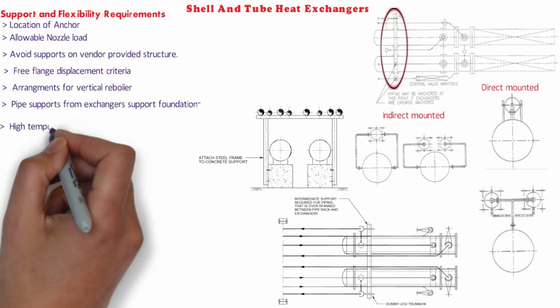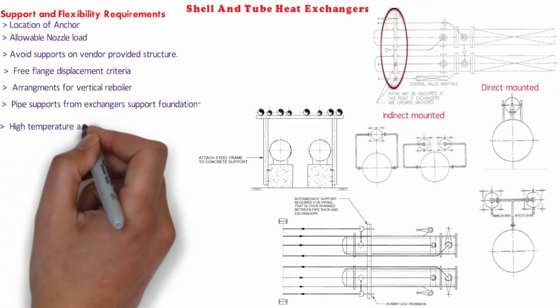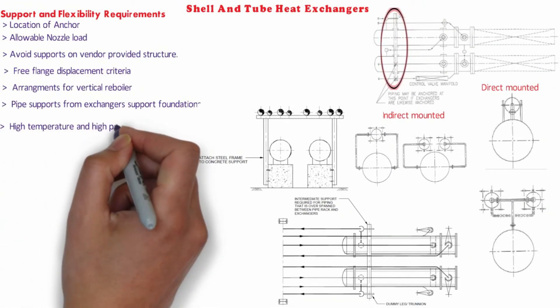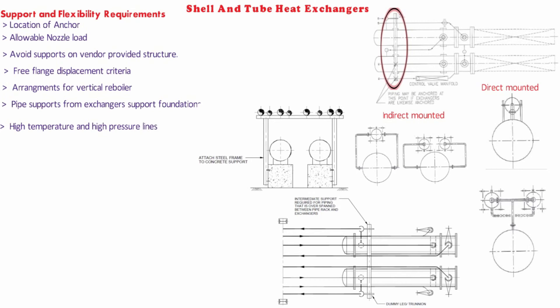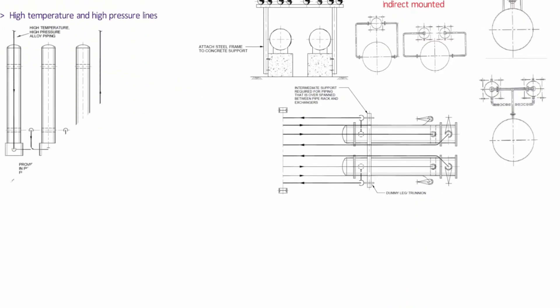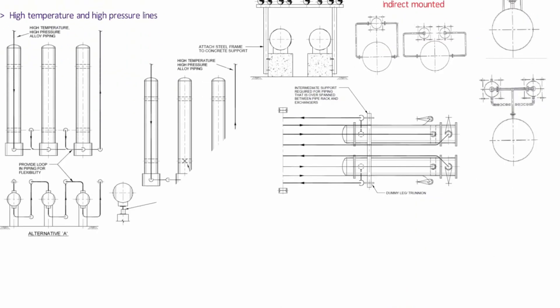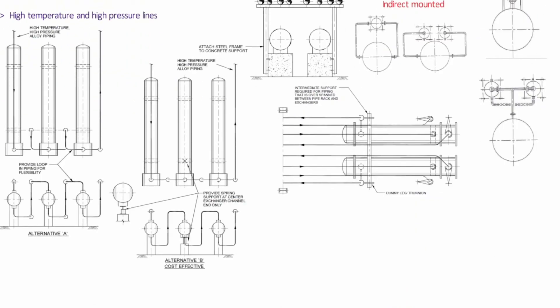Flexibility requirement for high temperature and high pressure lines. As shown in the pic, there can be two arrangements possible to ensure flexibility requirement for high pressure and temperature lines. First is to provide loops in the piping layout as shown in alternative A and other is to provide spring support on the central exchanger as shown in the alternative B.